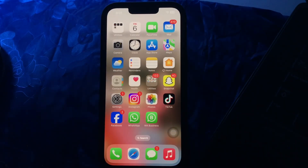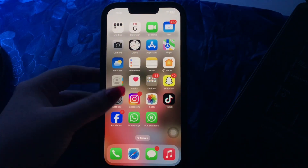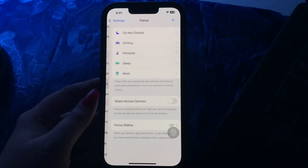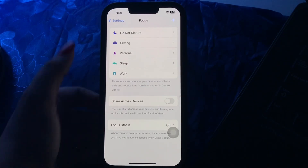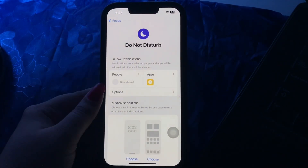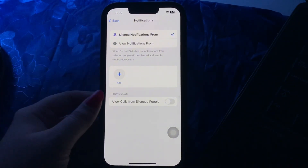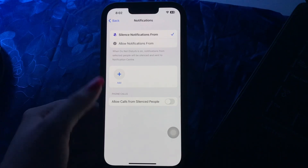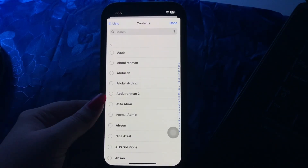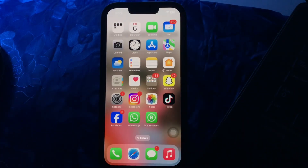You can also customize the Focus mode to silence notifications from specific people. From the Focus page in Settings, open the Focus you want to edit or create a new one. Choose People, then tap on Silence Notifications From, tap the plus button, and add the people you want to mute while allowing alerts from others, and you are done.